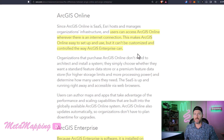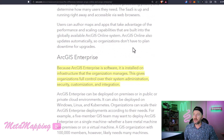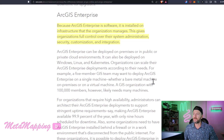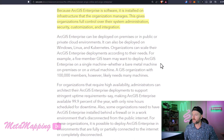ArcGIS Online is a turnkey, subscription-model solution — already set up, you just log in and have access to all the features. ArcGIS Enterprise, on the other hand, is software installed on infrastructure that the organization manages. This gives organizations full control over system administration, security, customization, and integration. You have to manage upgrade life cycles and back-end hardware, but you have more control over all of it.